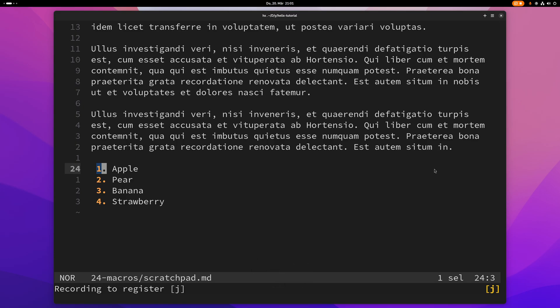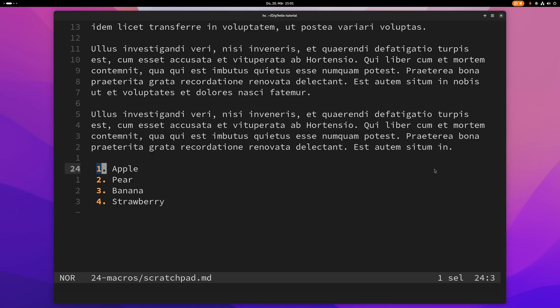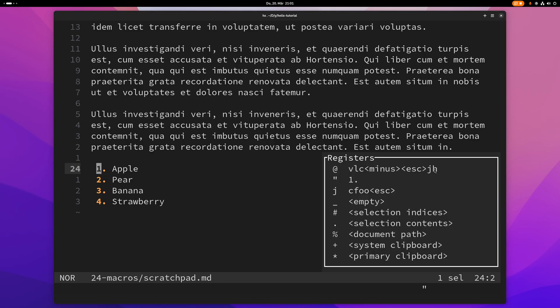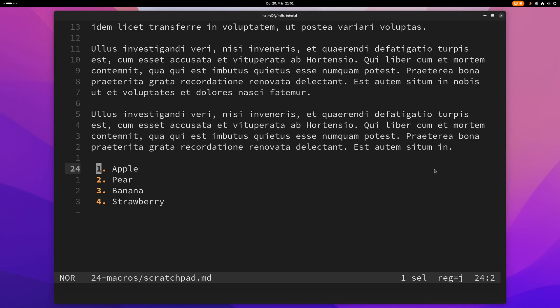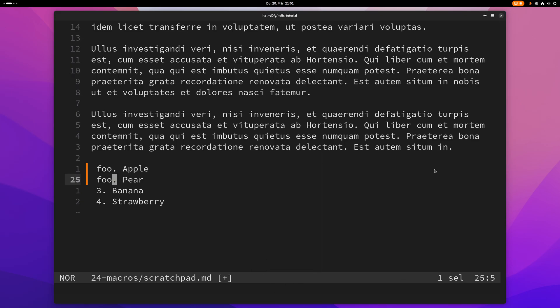Now I can do whatever I want here, and to stop recording I just press Shift+Q again. I've recorded this to register J, and to play it I can do quotation mark, name of the register — in this case J — and then Q. So yeah guys, that's everything you need to know about macros. See you in the next video, bye.